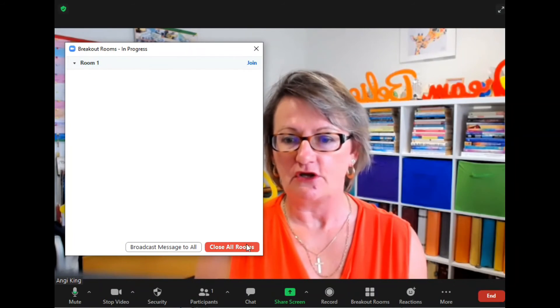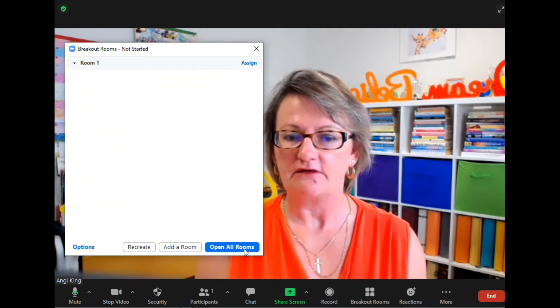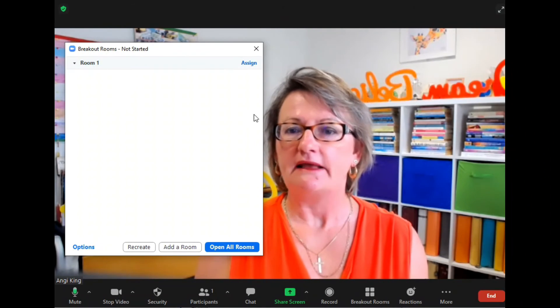I'm just going to close the rooms now. Breakout rooms are a great feature that Zoom has to allow you to have your teams and participants working in small groups.